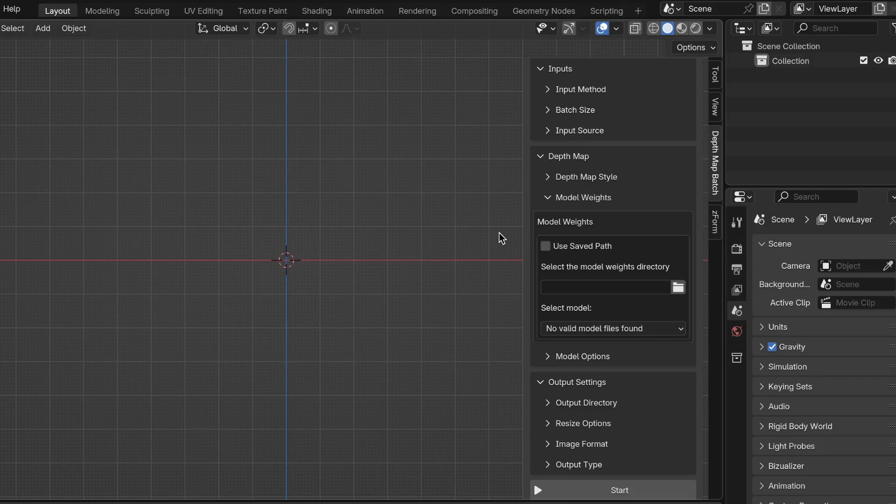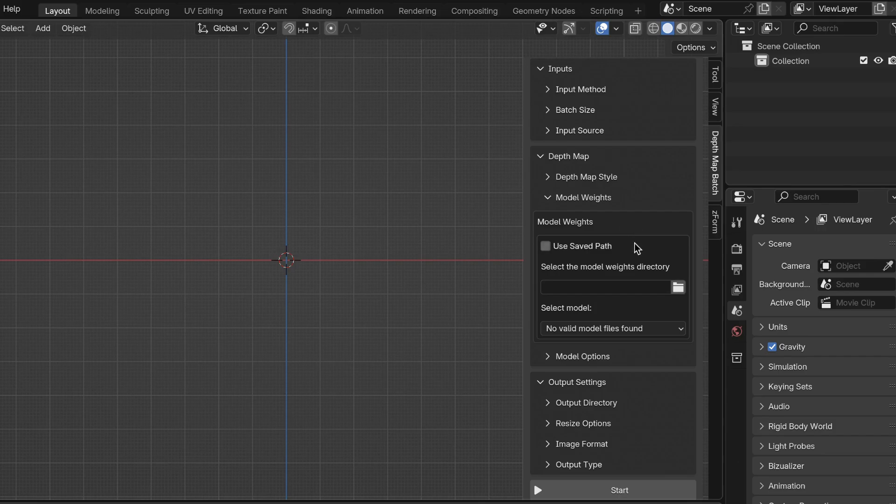In the model weights section within DepthMap Batch, you might be wondering where to get the model weights files and how to use them.